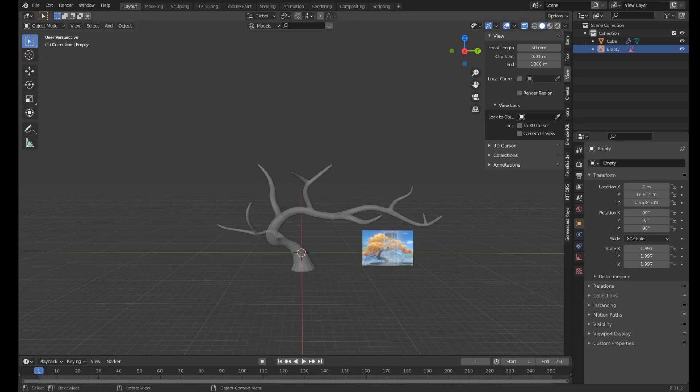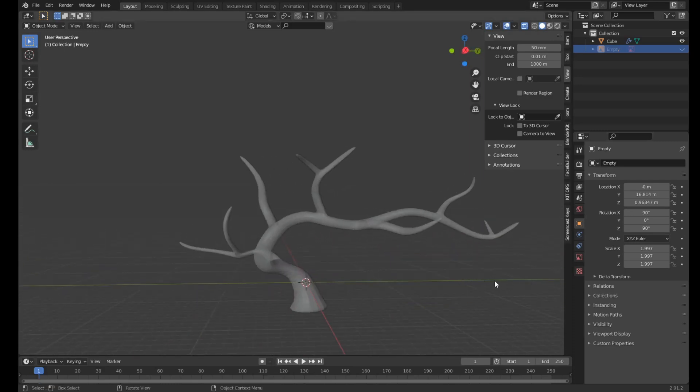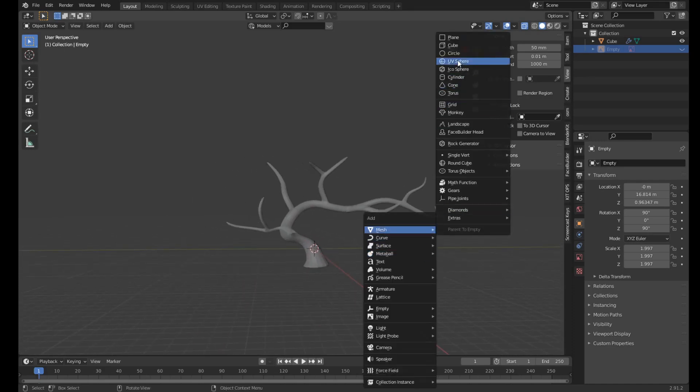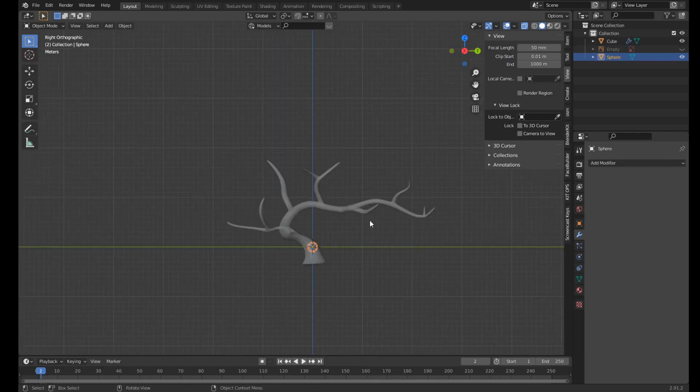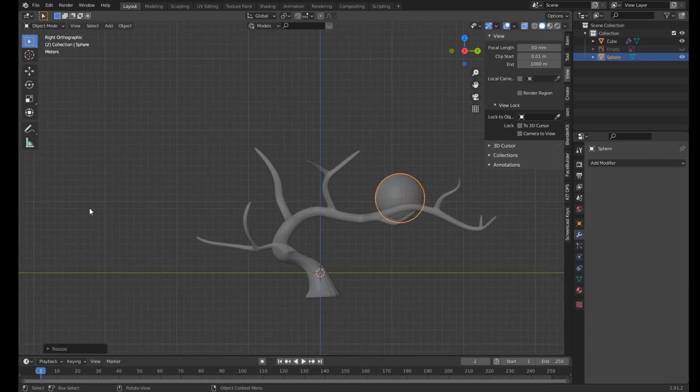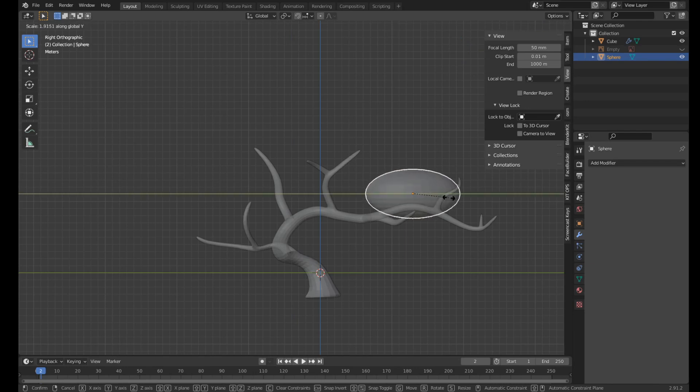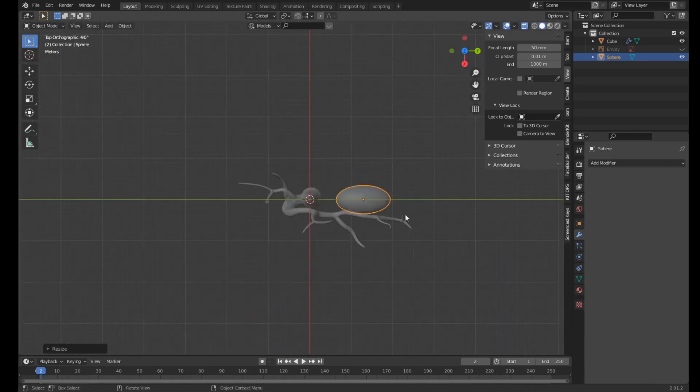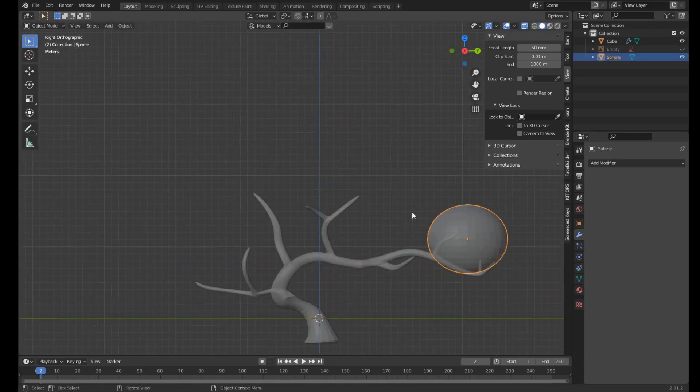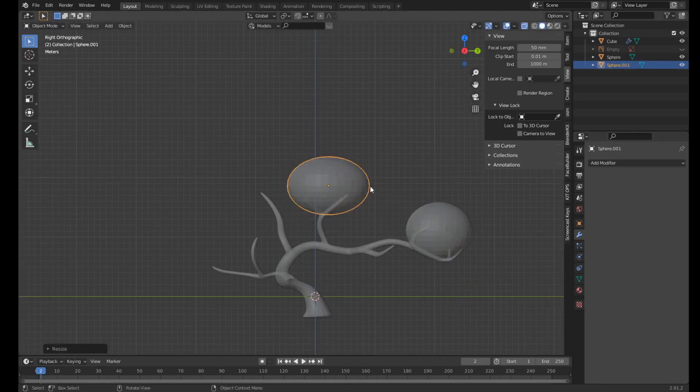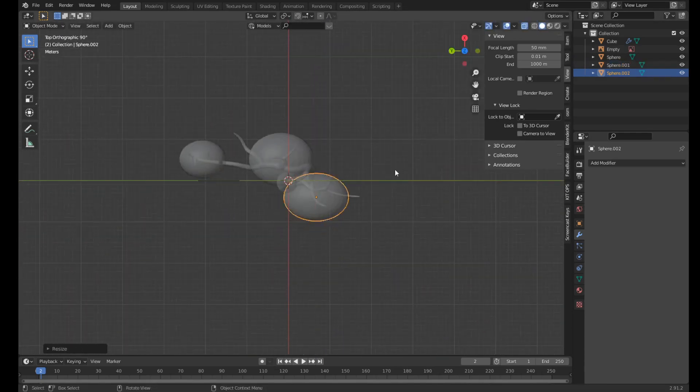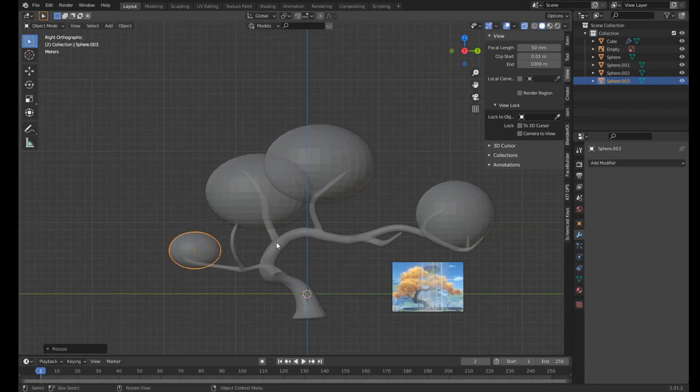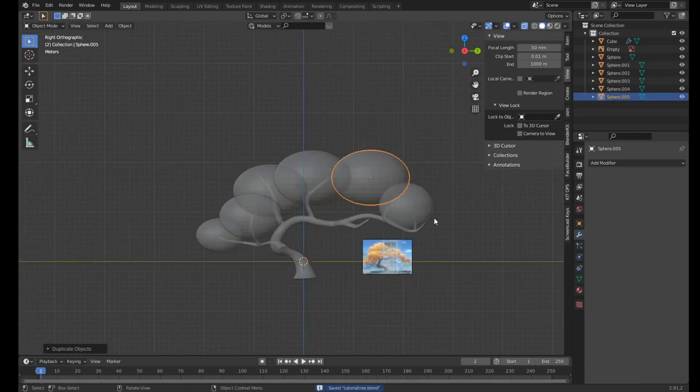Okay, so once you have the shape of your tree, it's time to add the leaves. Select your reference image and click H to hide it. So what we're going to do is we're going to add a bunch of spheres and place them where the leaves would be. Do that now. It just has to be a rough shape, it doesn't have to be exact. Instead of making a new sphere, you can just duplicate it with Shift D.